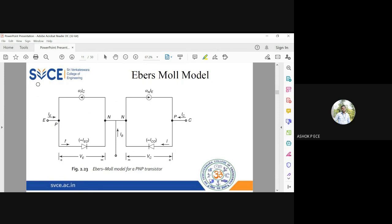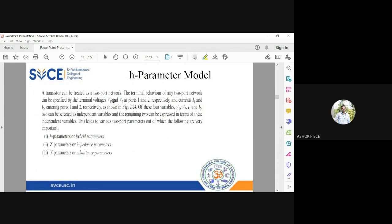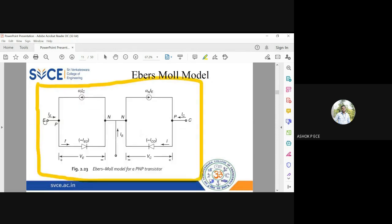Here is the Ebers-Moll model diagram for a PNP transistor — it exists for NPN as well. The transistor has three terminals: emitter, base, and collector. The emitter is P-type, base is N-type, and collector is P-type. The emitter-base junction is represented by a forward-biased diode, and the collector-base junction by a reverse-biased diode. You also have the forward bias voltage VE across the emitter-base junction and the reverse bias voltage VC across the collector-base junction.